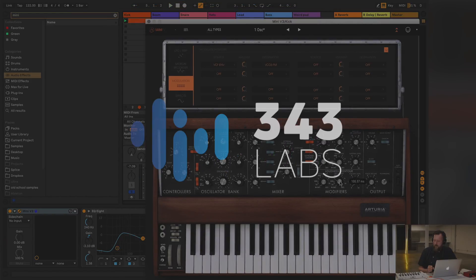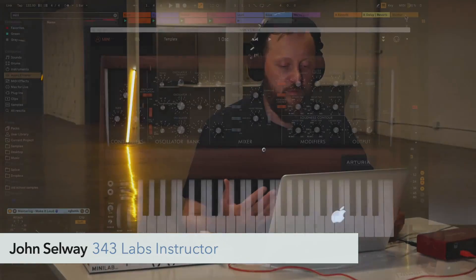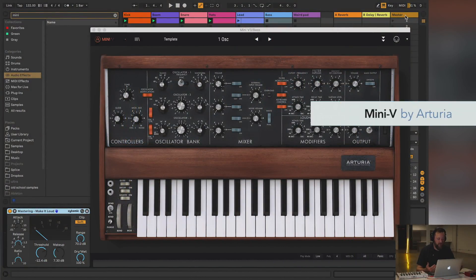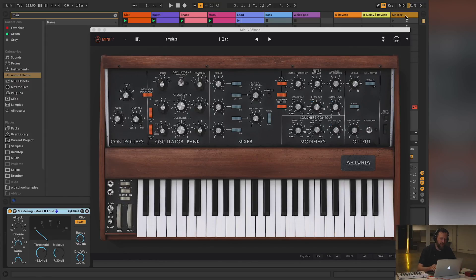Hey everyone, this is John Selway for 343 Labs, and today I have a plugin here from Arturia, Mini V. It's based on the Minimoog, the classic subtractive synth.